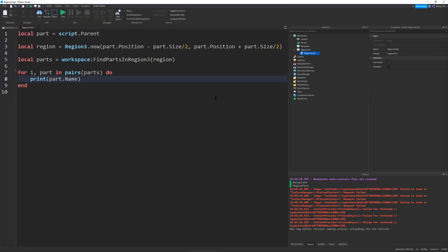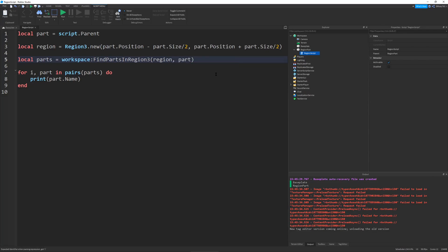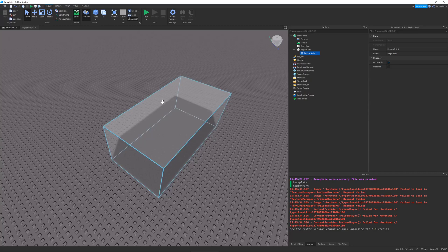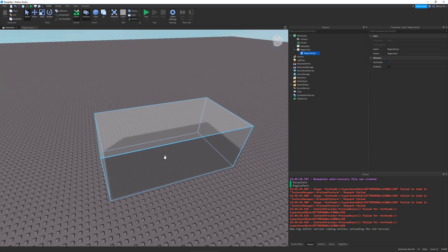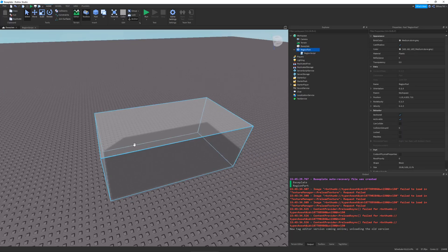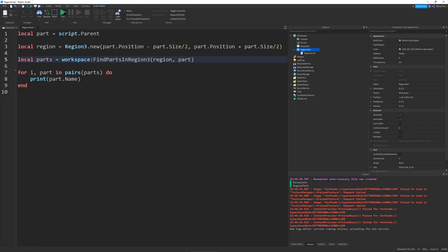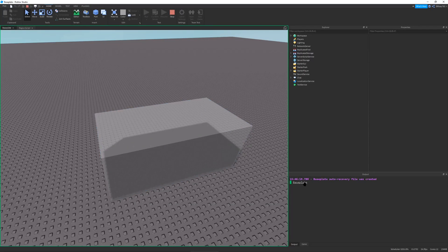Usually you don't want that to happen — you don't want your Region3 to be detecting the part that represents itself. The way you get around this is by using the second parameter of the FindPartsInRegion3 function, where you define an ignore descendants instance. That basically means when our region is searching for all the parts within the rectangular prism, it would ignore our region part. So if we run this, you can see it only detects the base plate.